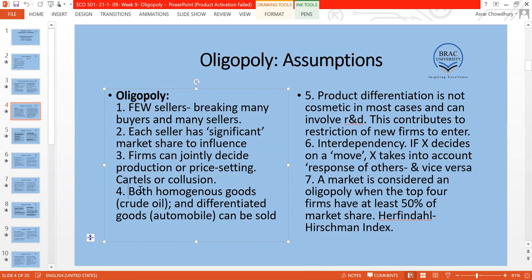Unlike perfect competition or monopolistic competition, an oligopoly market may sell either a homogeneous good or a differentiated good. For example, there are not too many crude oil exporting countries — few producers throughout the world produce the same homogeneous crude oil. But oligopoly can also be characterized by differentiation, such as in the automobile industry.